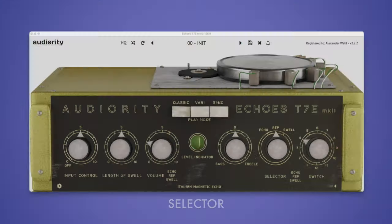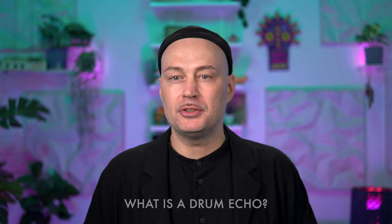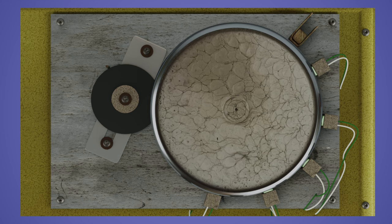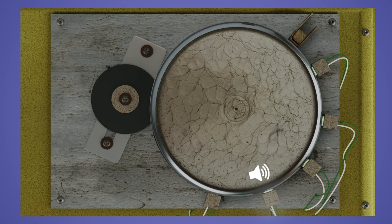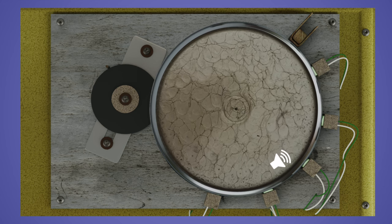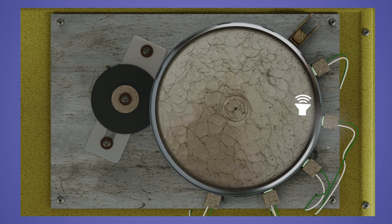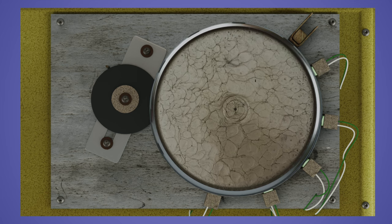So far we've only listened to echoes in repeat mode. With the selector knob, we can switch between three different modes: echo, repeat and swell. To better understand the different modes, let's take a closer look at how the vintage echo rack works. The record head prints the incoming signal to the magnetic wheel, which rotates and carries the signal to the first playhead. It then travels to the second playhead, and so on. Finally, the signal reaches the erase head, which deletes it from the magnetic drum.